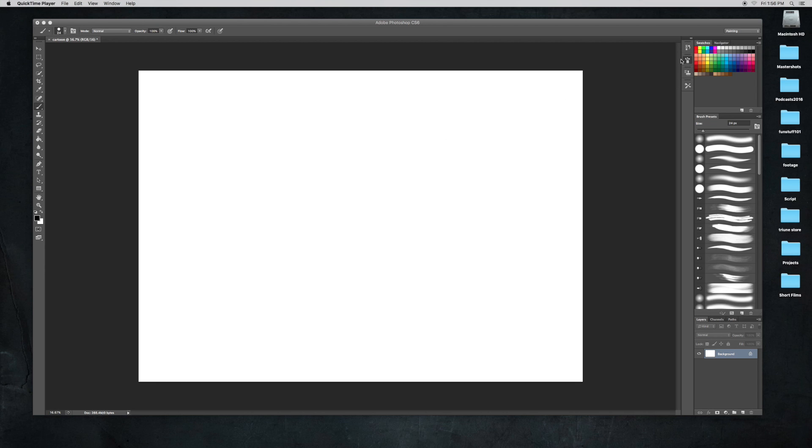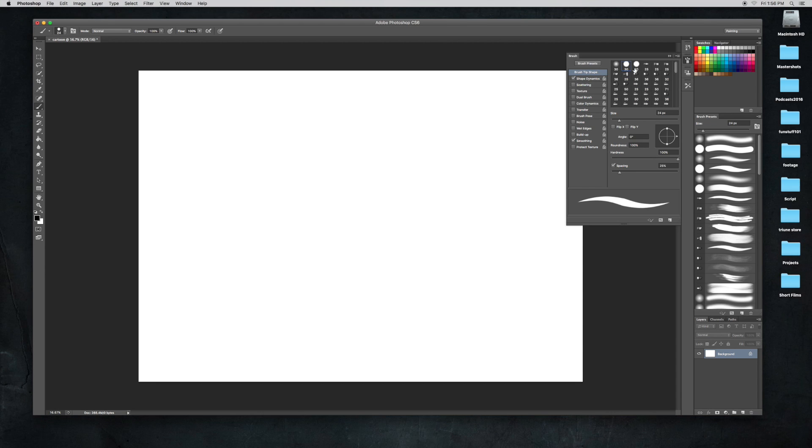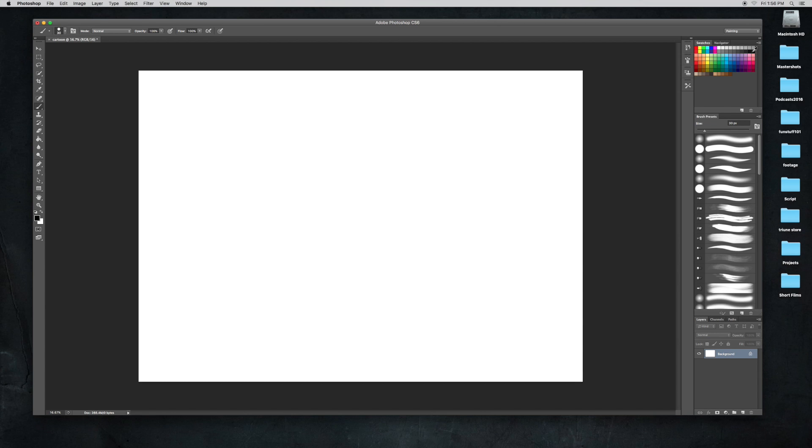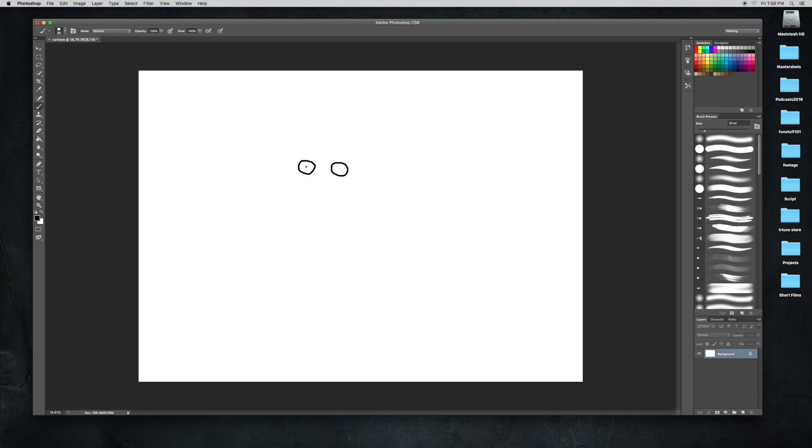First, I'm going to draw the eyes. Try to make them the same. Now draw the pupils in the eyes and draw some eyelids, and make the pupils a little bigger.